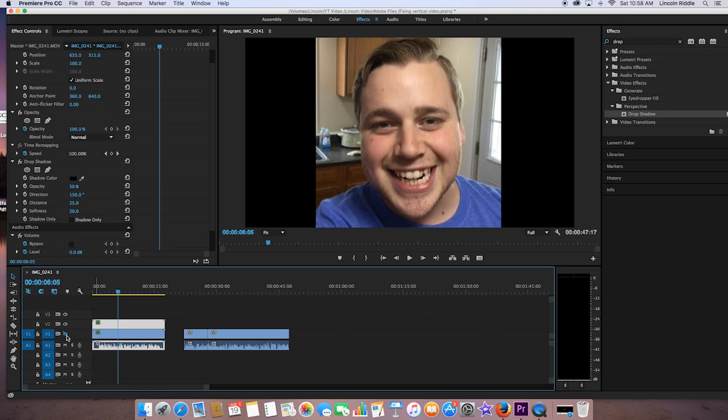Remember to smack that like button. Don't forget to hit subscribe. And that little bell up there, that notifies you every time I post a video. You don't want to forget to click that. So thanks so much for watching, guys. I really appreciate it. Until next time.